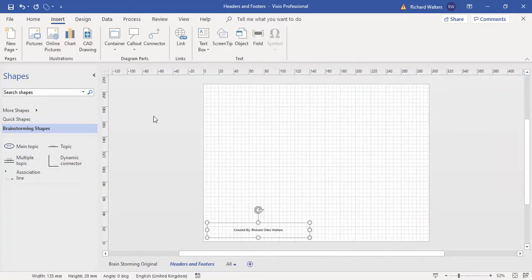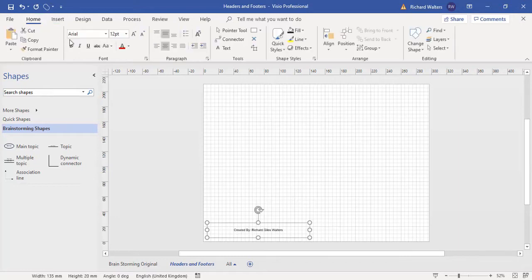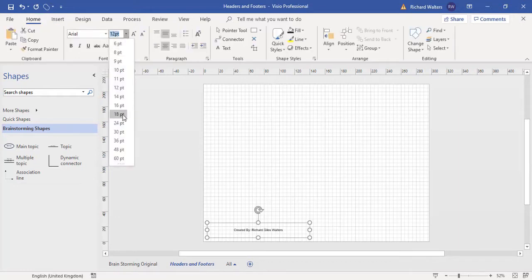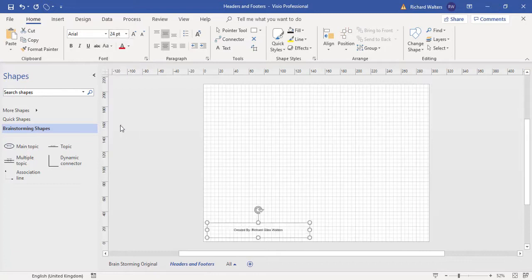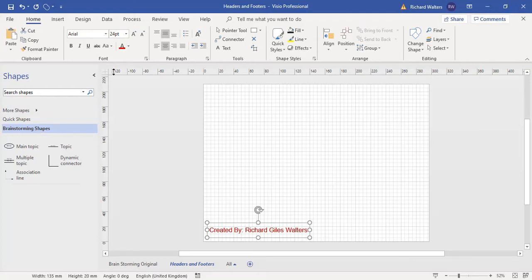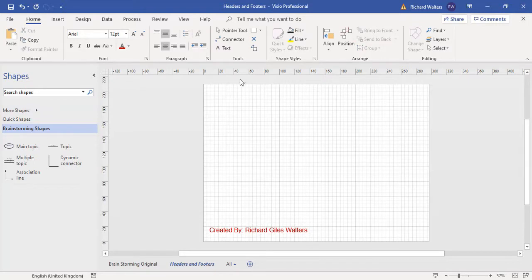I'm just going to do a bit of formatting. And I'm also going to put a logo on the page.